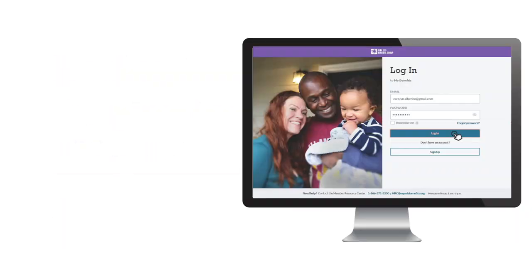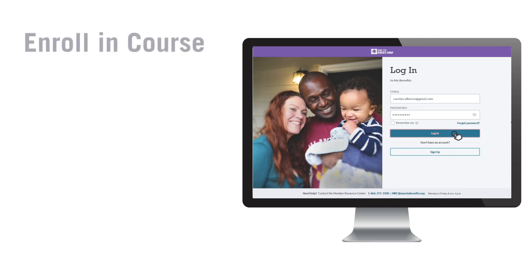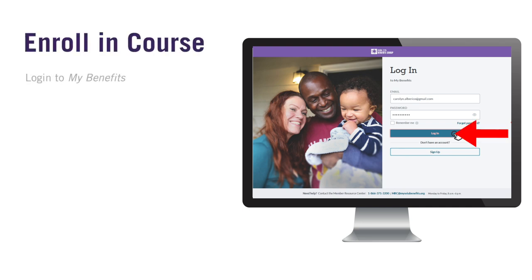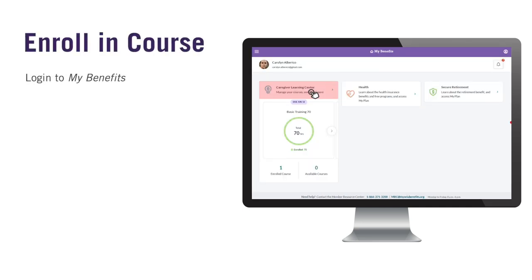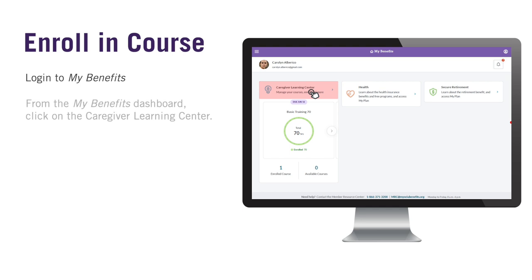To enroll in a continuing education course, first log into MyBenefits. After logging in, you will be taken to your MyBenefits dashboard.